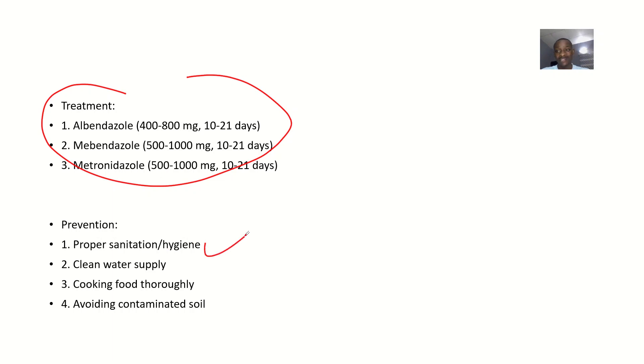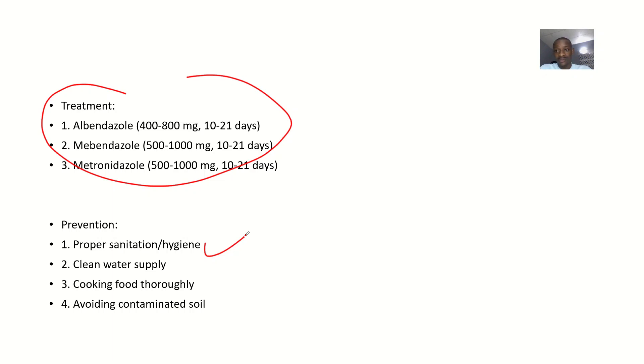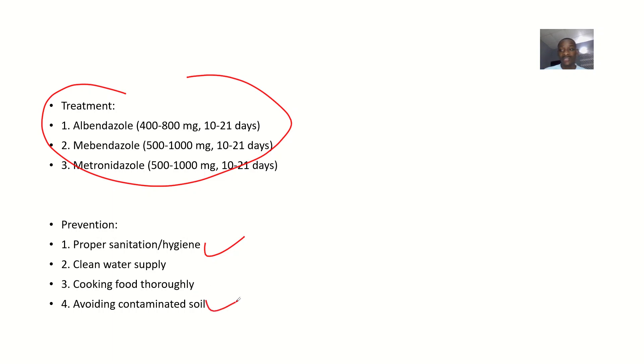Prevention includes maintaining good hygiene, proper sanitation, clean water supply, cooking food thoroughly since contaminated food can have eggs, and avoiding contaminated soil as body contact can cause problems.